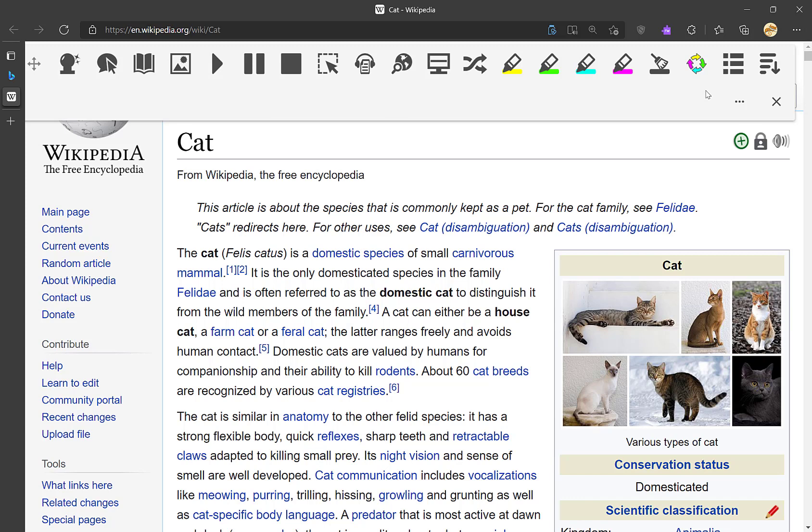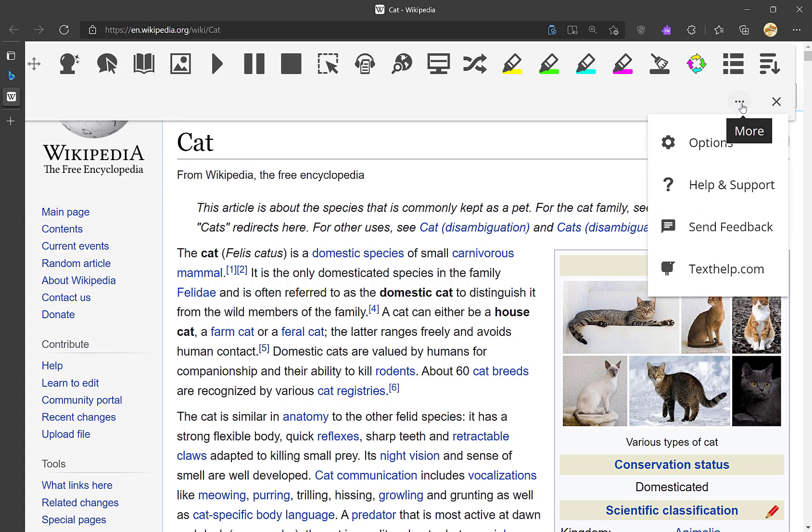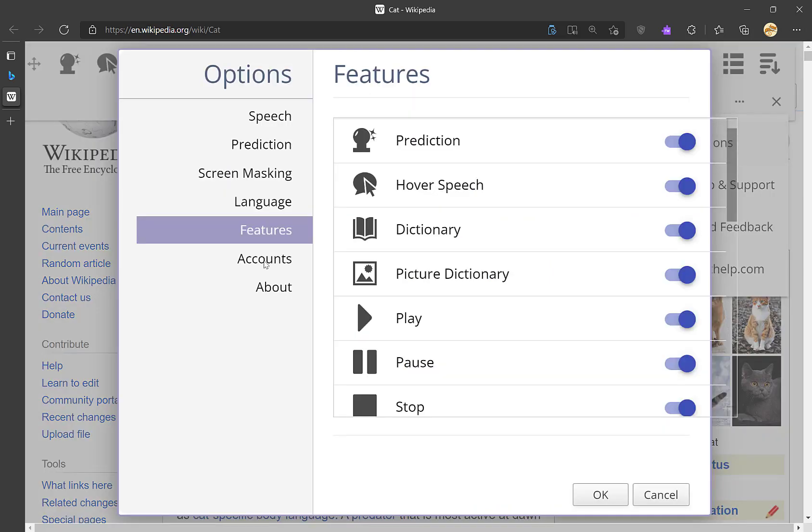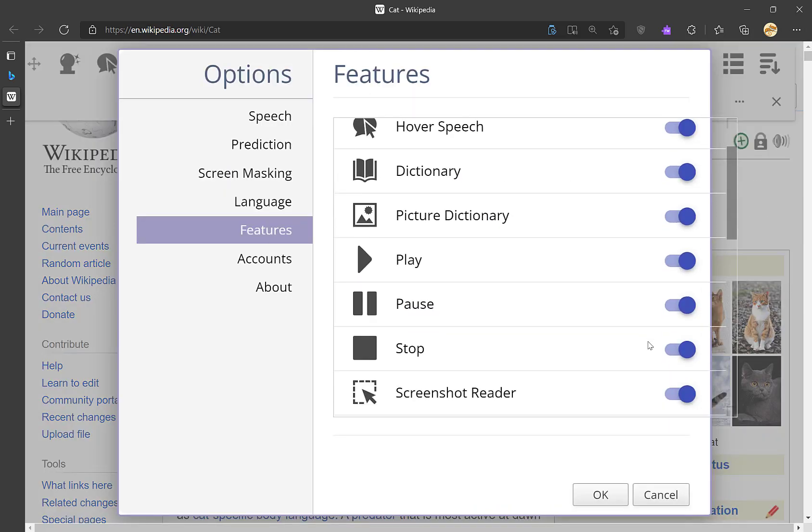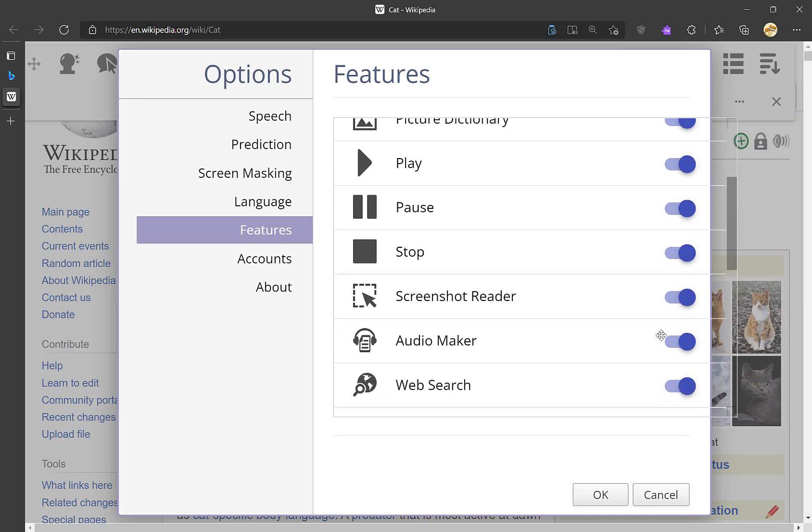But if you want to limit which features are shown on the toolbar, go to the three dots, go to Options, go to Features, and then click on the toggle next to any of the features you don't want to use. This will hide them on the toolbar.